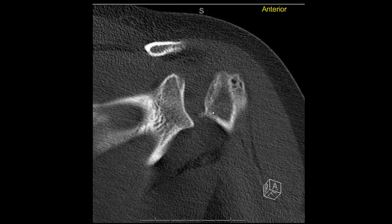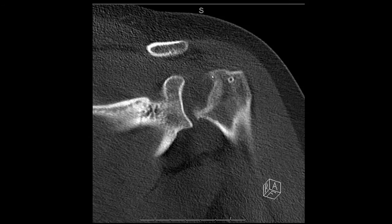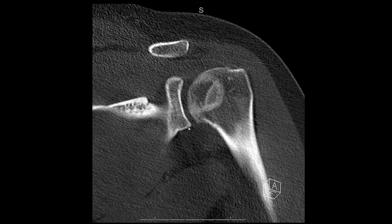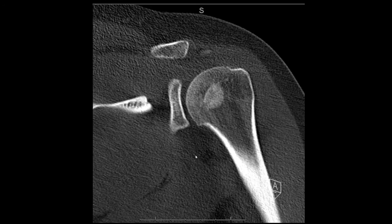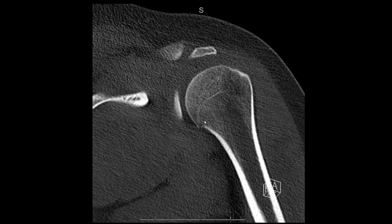Moving anteriorly to posteriorly, here's the glenoid and the humeral head. You can already see that fracture — the compacted, sclerotic area from the fracture site. You can see that it is relocated, and as we move posteriorly the humeral head appears relatively normal.